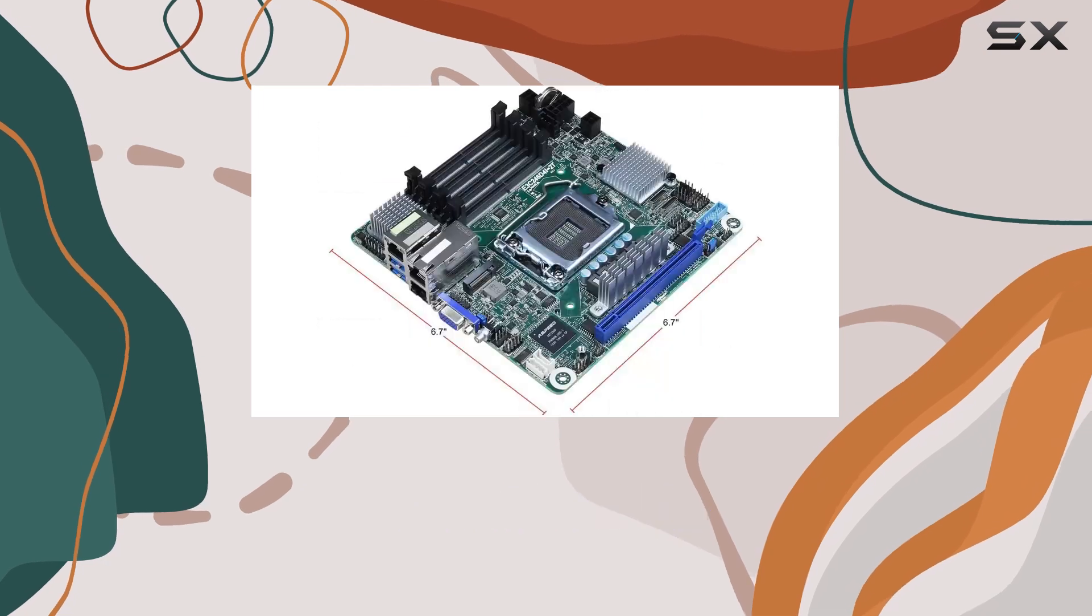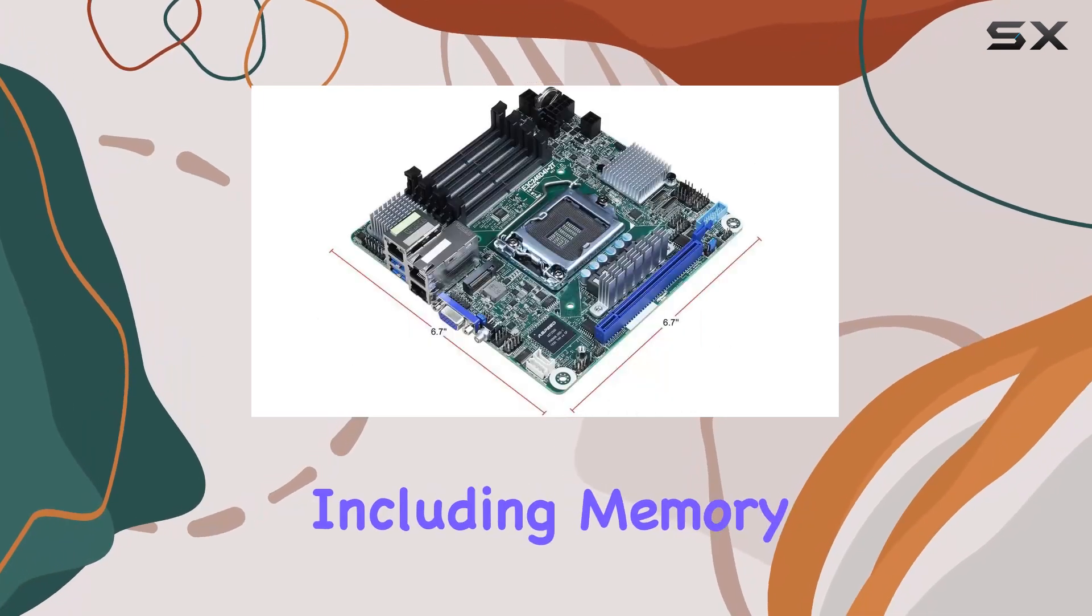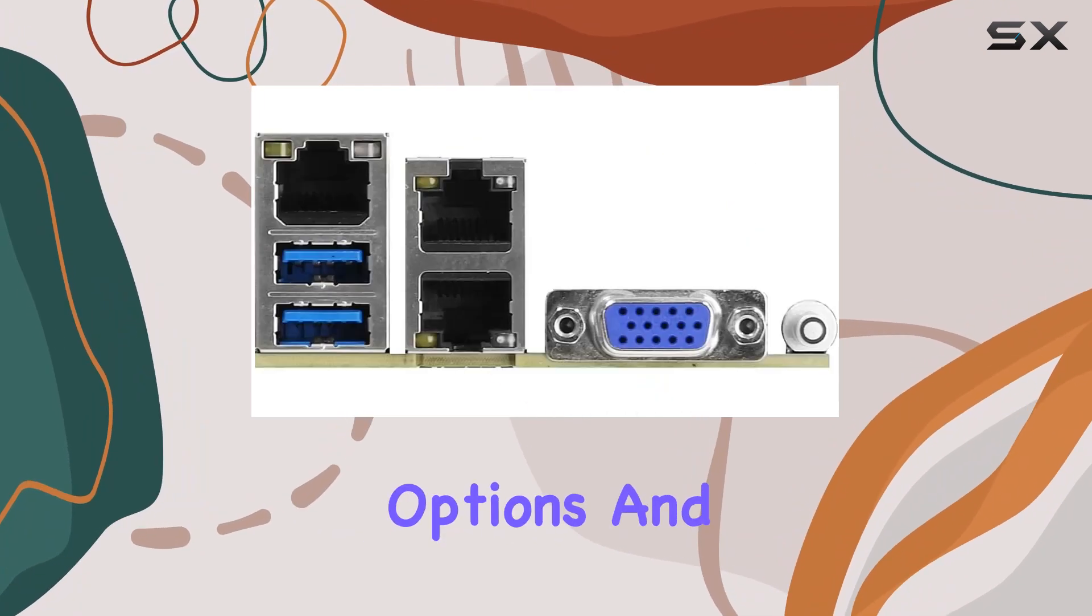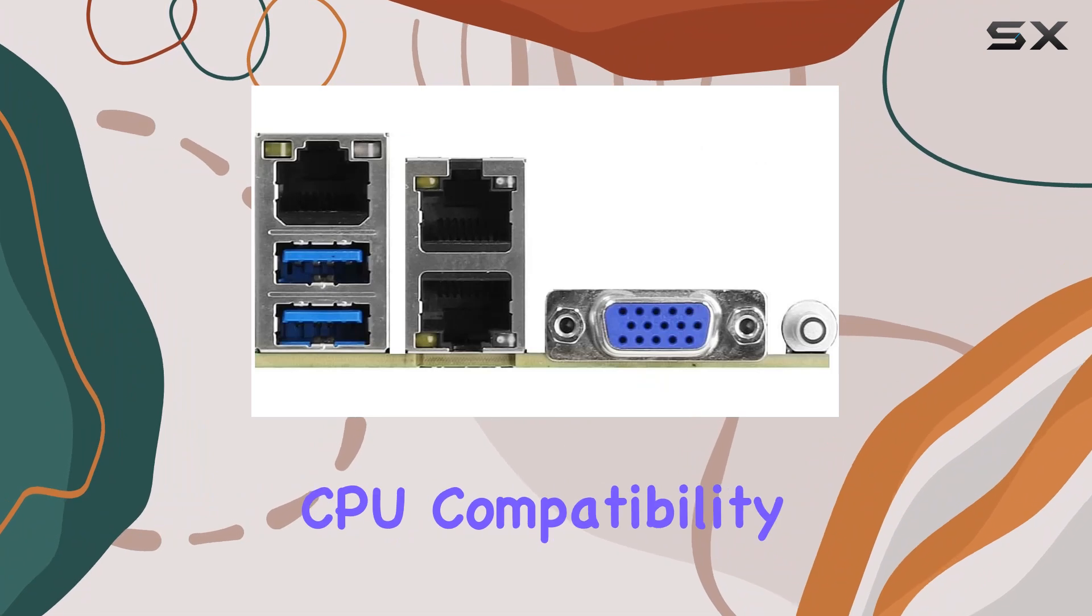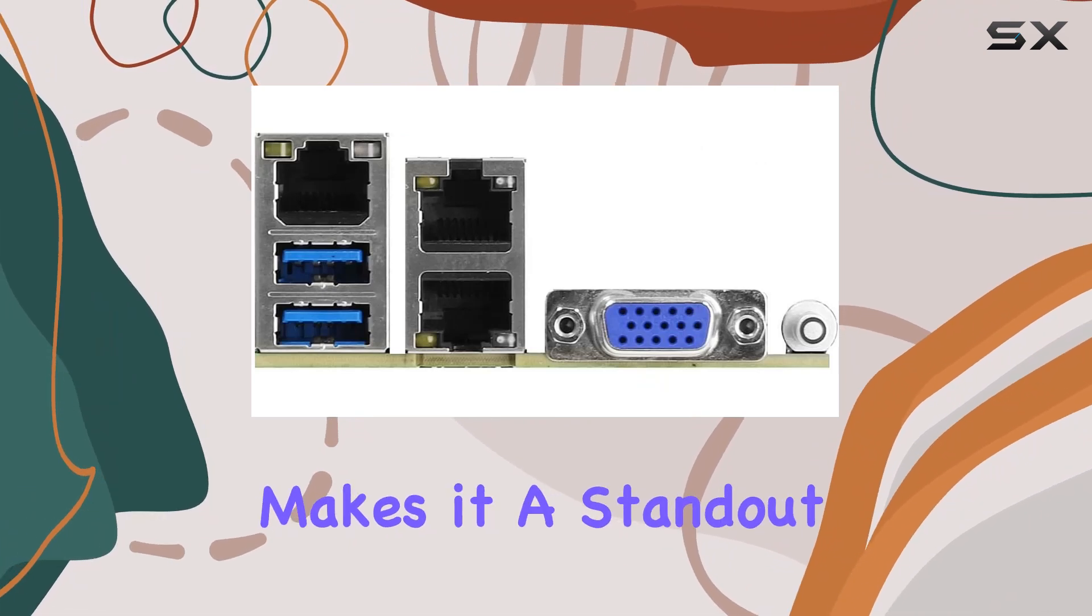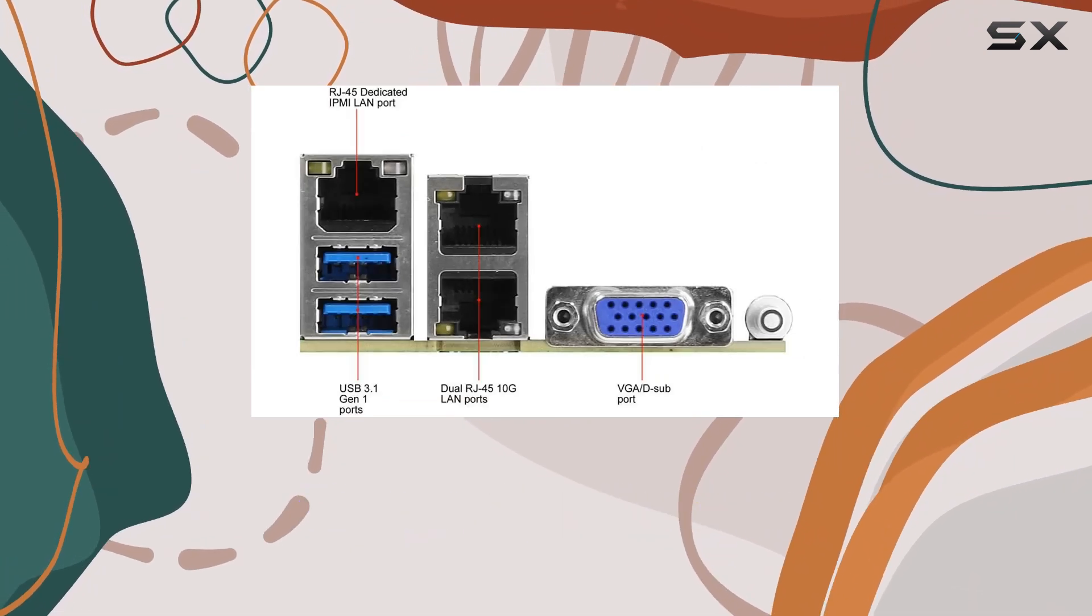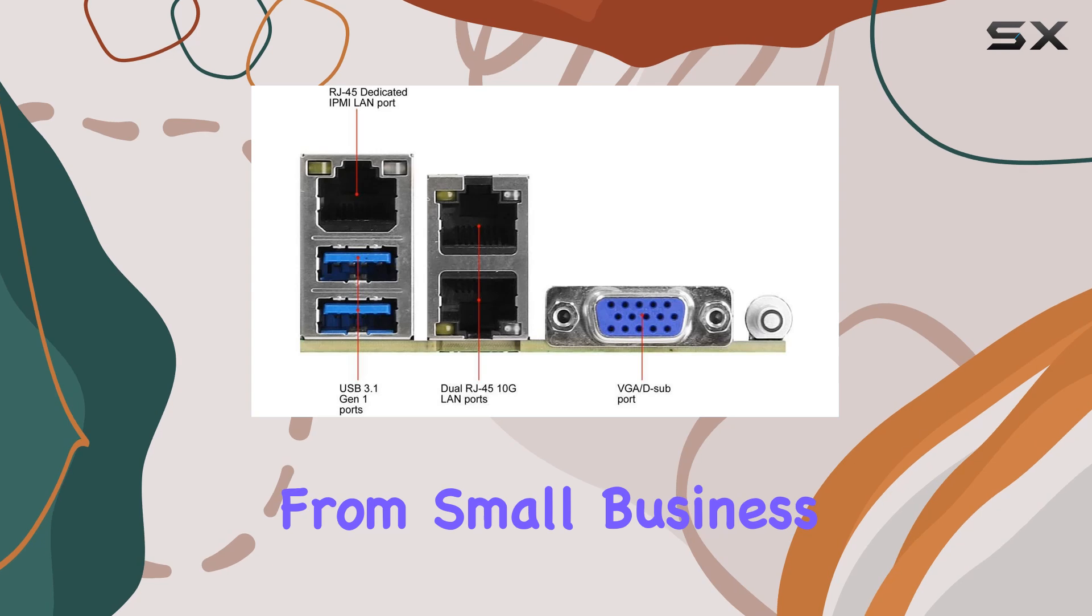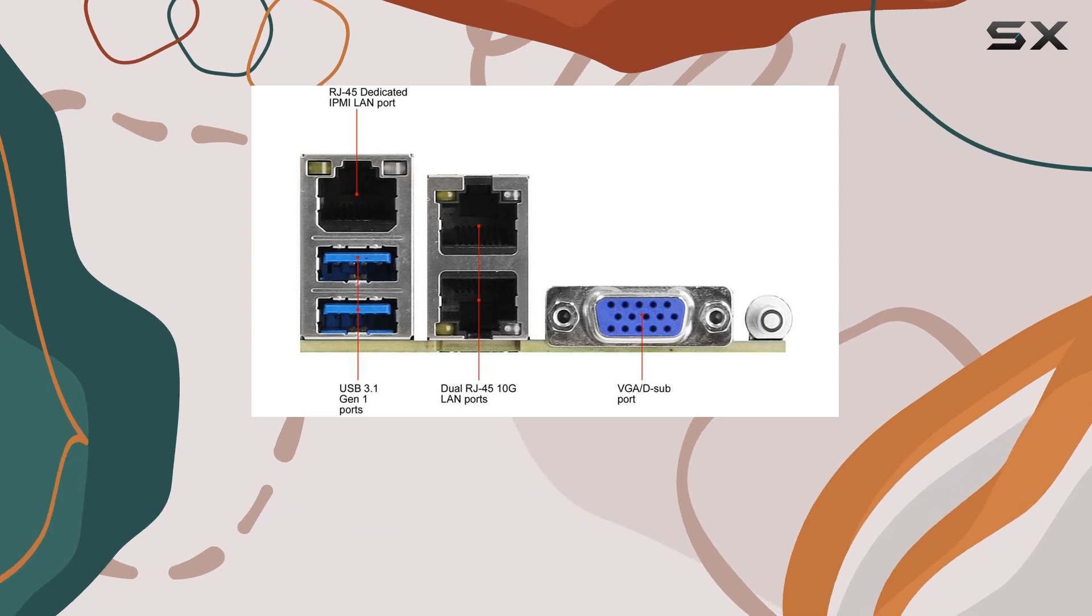Its combination of robust features, including memory support, expansion options, and CPU compatibility, makes it a standout choice for various server applications, from small business servers to home labs.